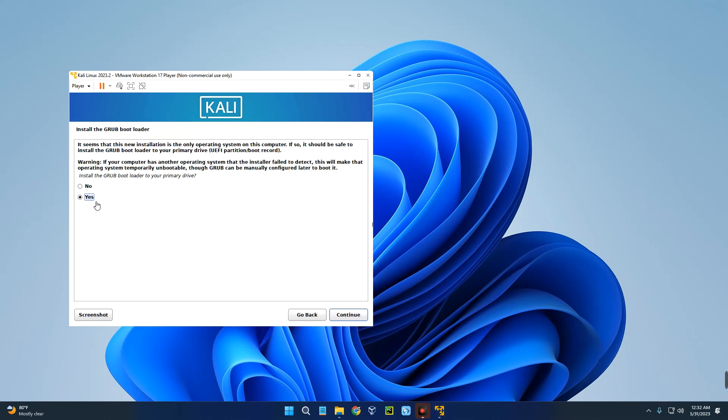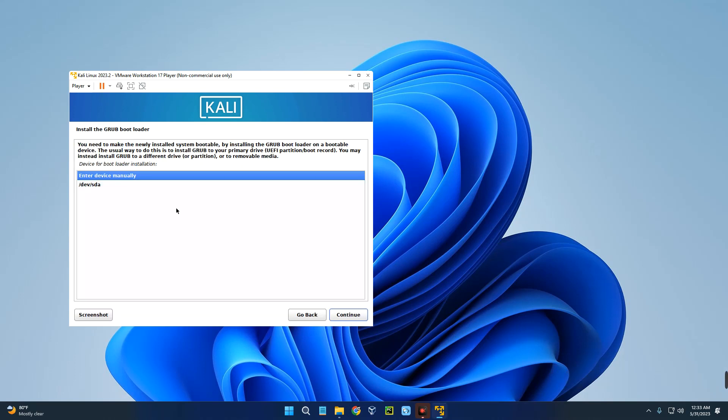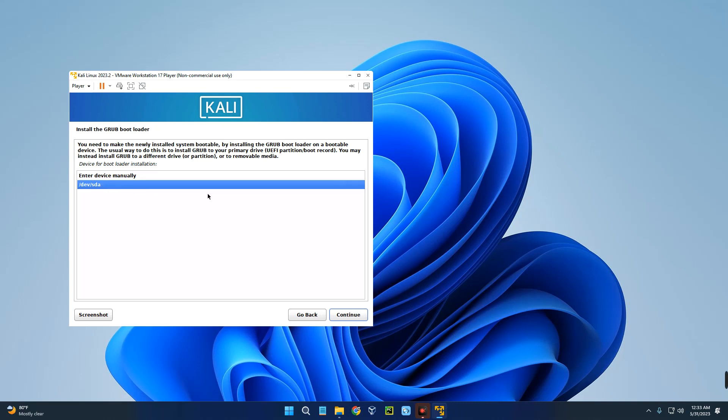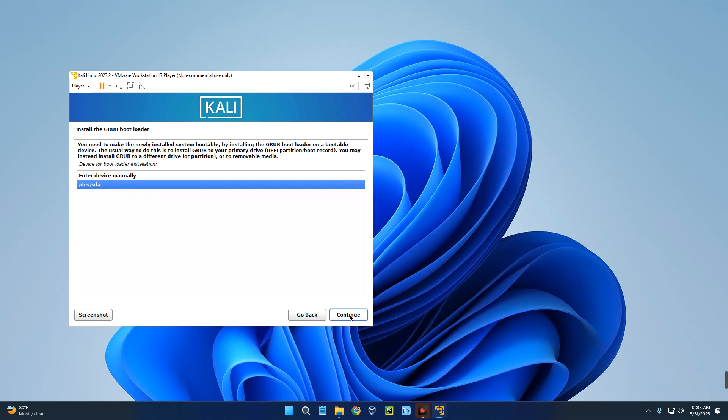Now select yes to install GRUB bootloader to our primary drive and then continue. Then select the drive which will be shown here - that's the only drive. Continue.